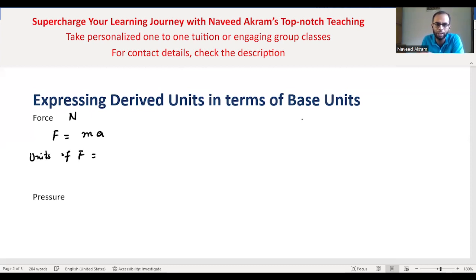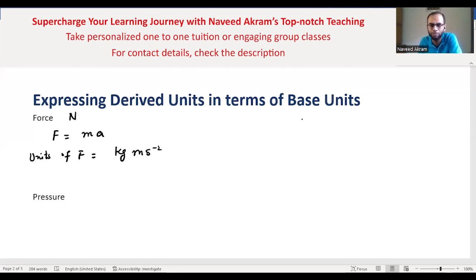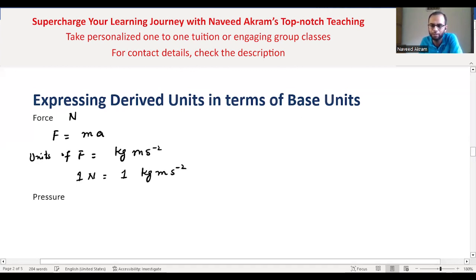The unit of force equals unit of mass times unit of acceleration: kilogram times meter per second squared. Kilogram is a base unit, meter is a base unit, and second is also a base unit. So we are done — one newton is equal to one kilogram meter per second squared.